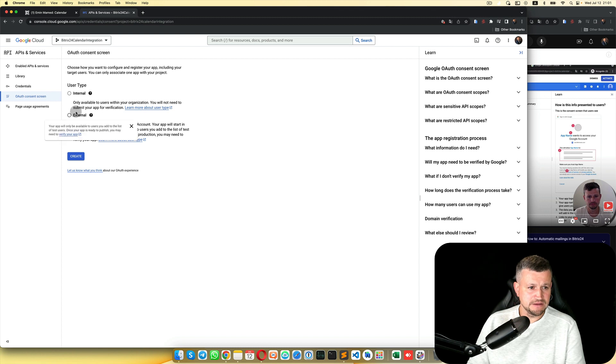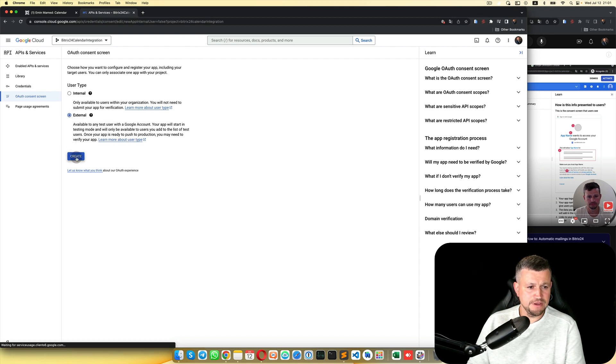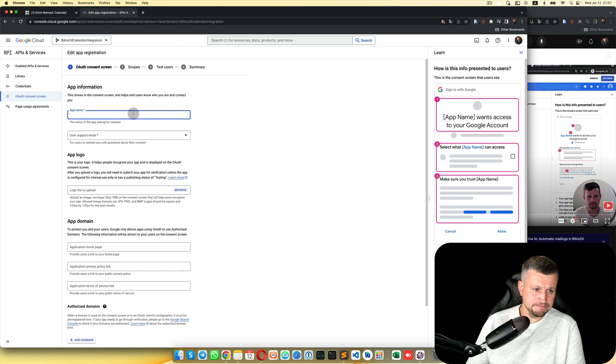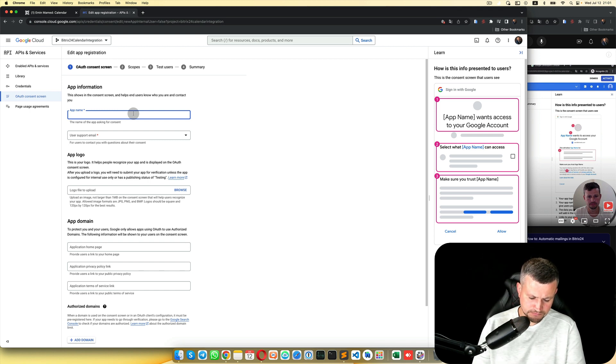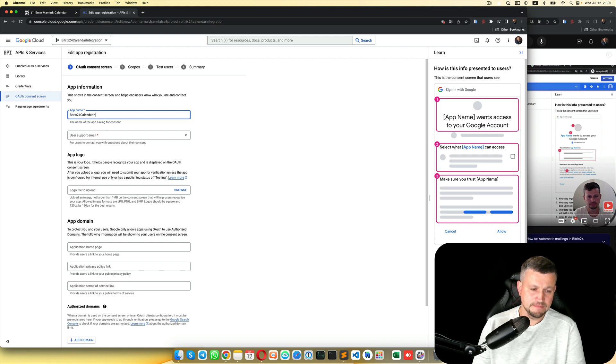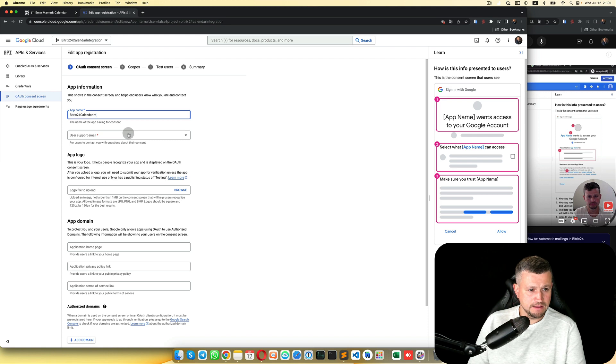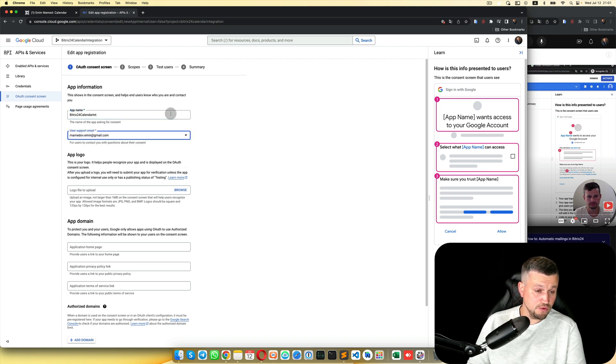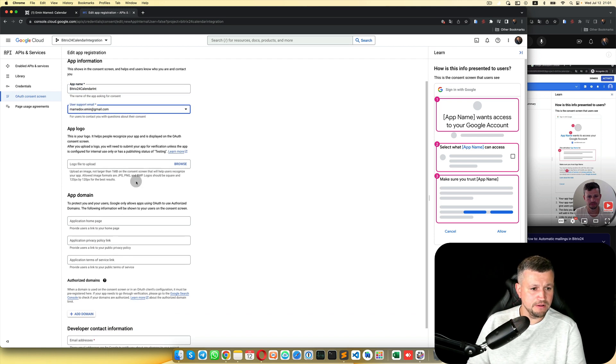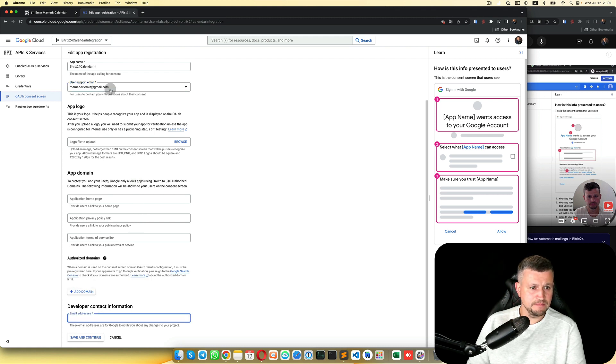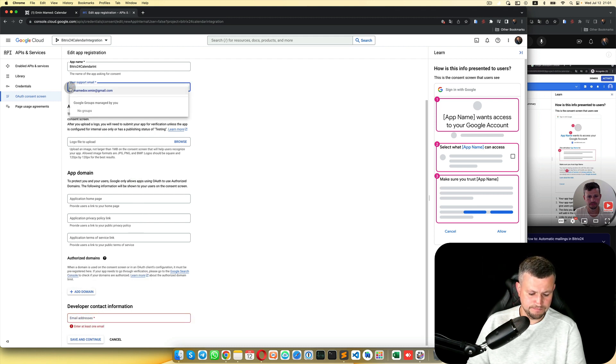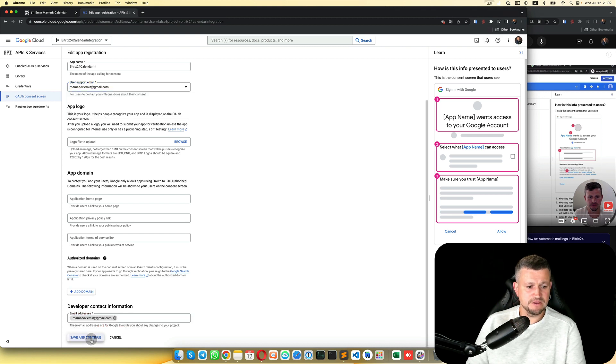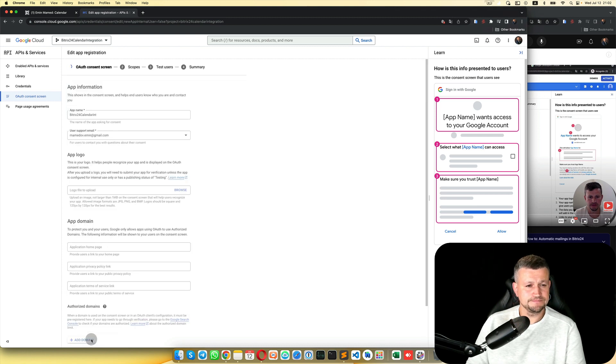Select External, Create. You can put your name, your email, and here your email as well. Then click Save and Continue.